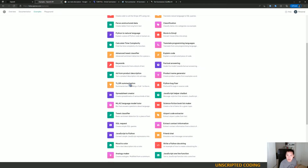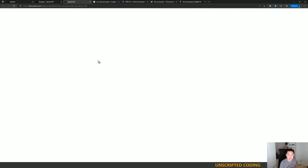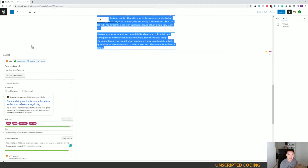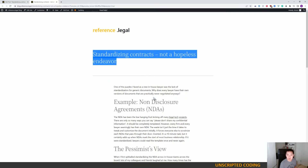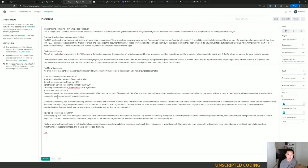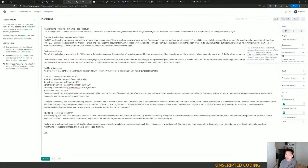They have a couple of different options in the Playground here. I think there is a TLDR summarizer — I think that is our best bet. What you want to do is put your text in here. We can copy the text — nice and simple. TLDR, summarize it for us. I'm going to use the most expensive model. Maximum length. Let's go with this.